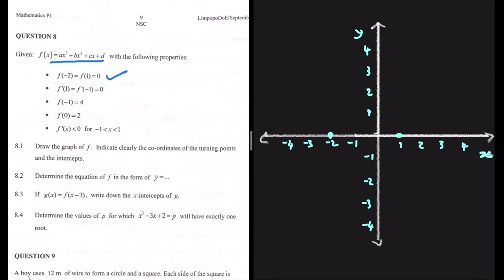The next property is that f'(1) = f'(-1) = 0. So at x = 1 and x = -1, the gradient is 0. Here at x = 1, we have an intercept and a turning point at the same time.